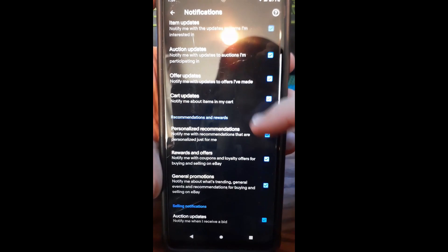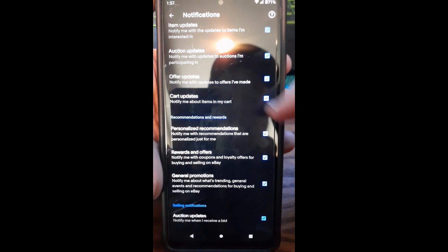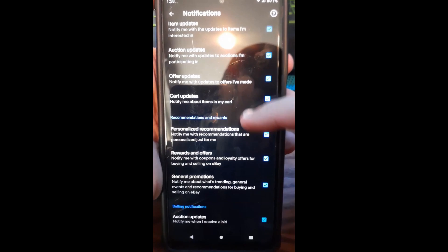Now I don't sell anymore on eBay, but I do buy from eBay, so I like to have a lot of these notifications on.